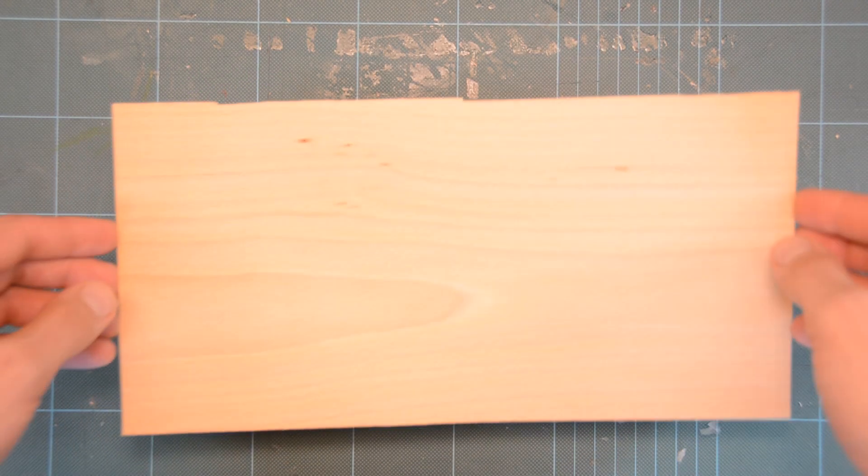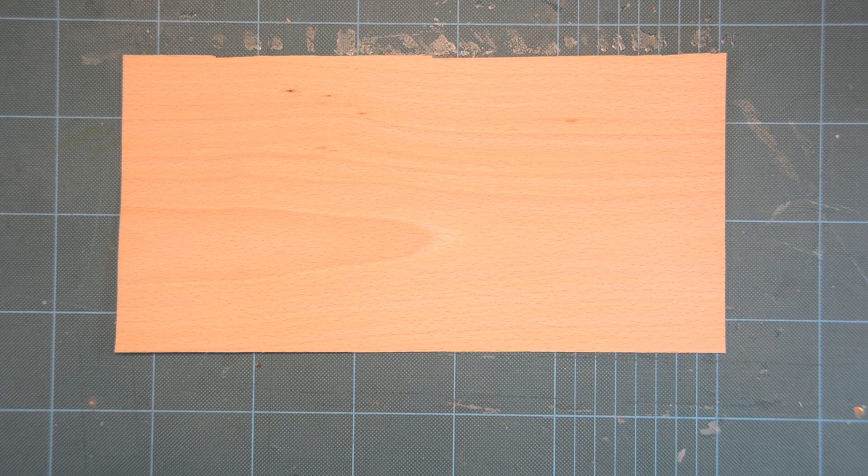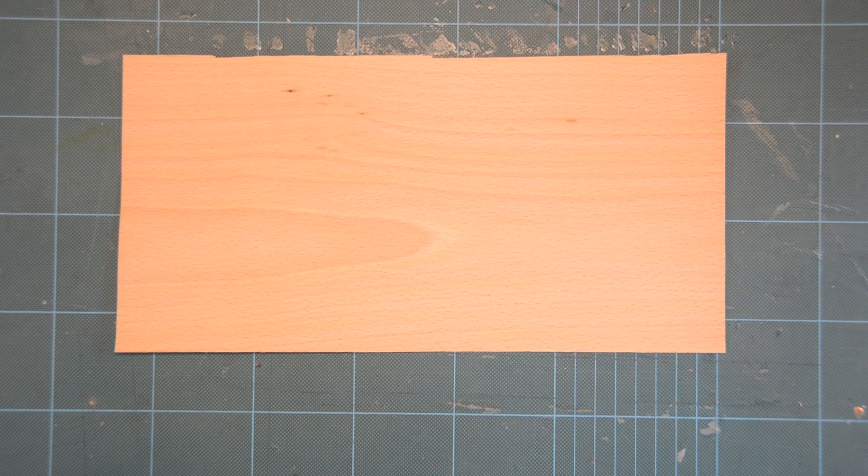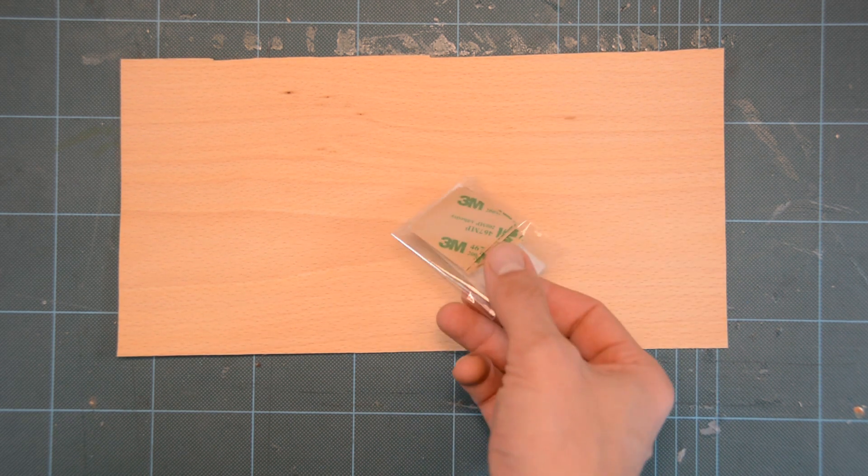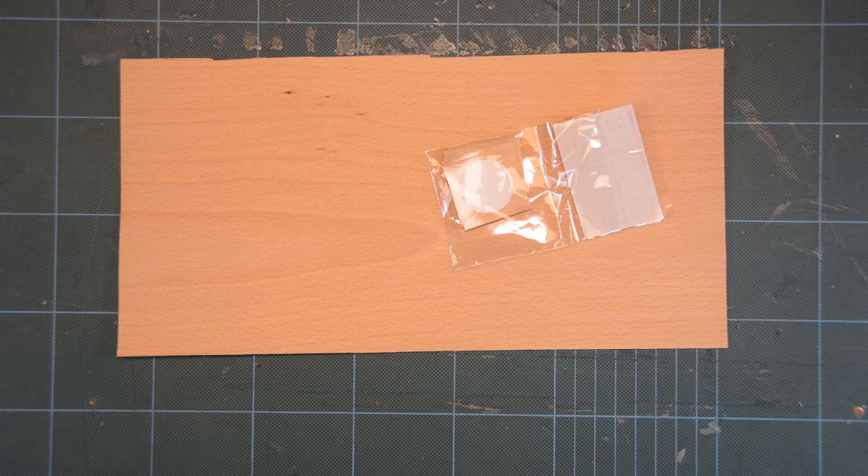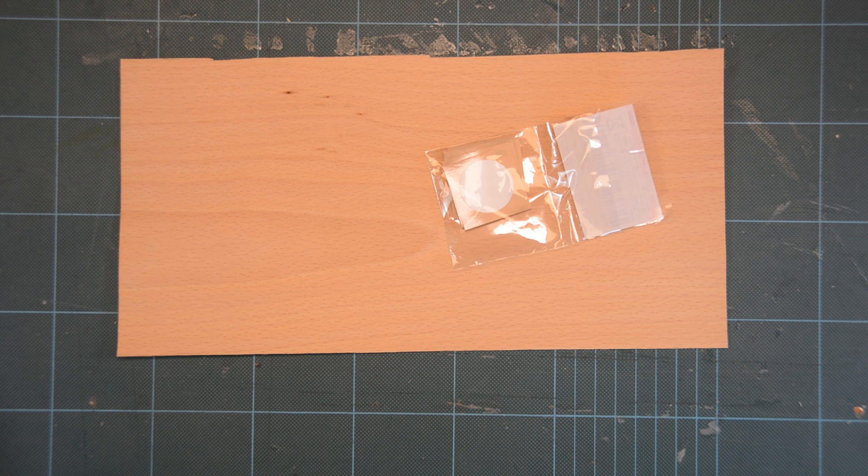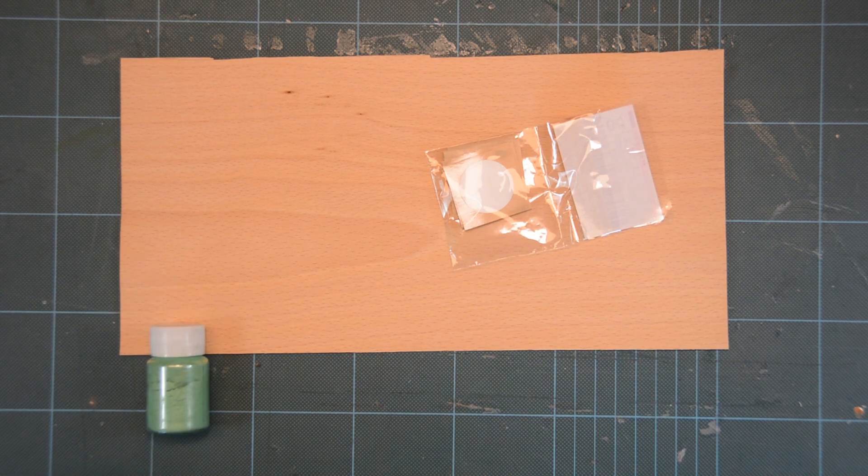The parts we need for this business card are quite cheap. We need half a sheet of veneer—a pack of 15 sheets costs around 10 bucks. The NFC tags themselves are 7 euros for a pack of 10.